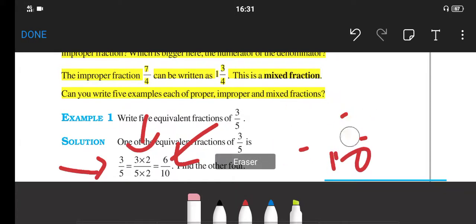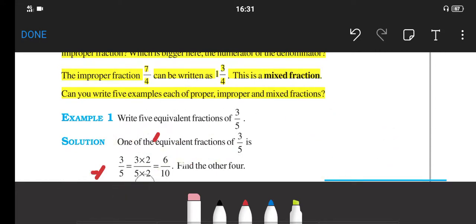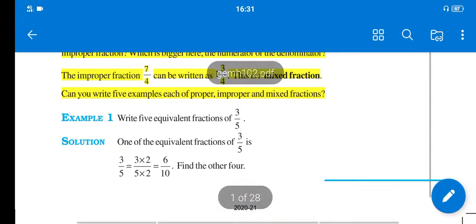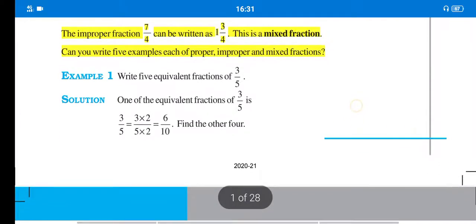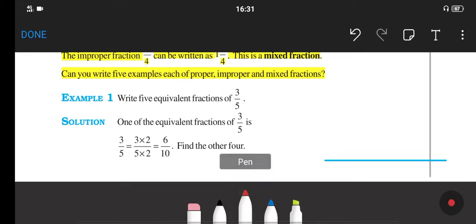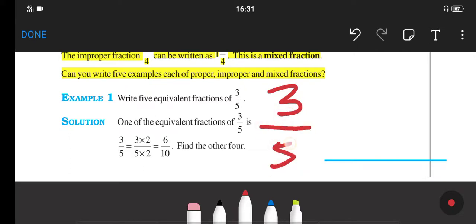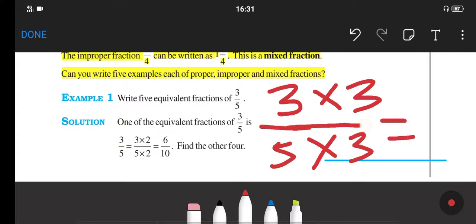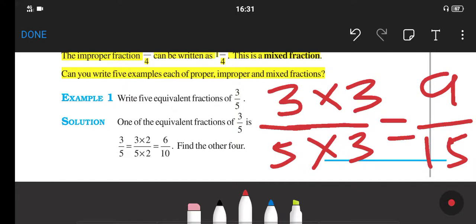In this way, we can find another equivalent fraction of 3 upon 5 because they are asking for 5 equivalents. We already have one. We can also find another one. We multiply 3 upon 5 by 3 — that is, 3 multiplied by 3 divided by 5 multiplied by 3 — and we get 9 upon 15. So 9 upon 15 is another fraction equivalent to 3 upon 5.